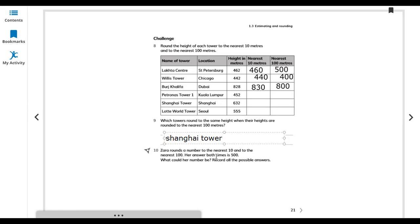The next question asks: round a number to the nearest 10 and to the nearest 100 — both times the answer is 500. What could the number be? Numbers like 495, 500, and 502 all round to 500 when rounded to the nearest 10 and nearest 100. There are different possible answers.